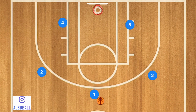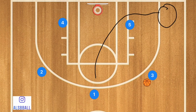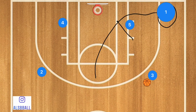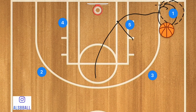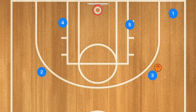This next motion play uses a 3-out 2-in offense. Player 1 is going to pass to player 3 and cut across the key out towards the corner. Player 5 sets a screen so that when player 1 pops out he could be open for a three-point shot.